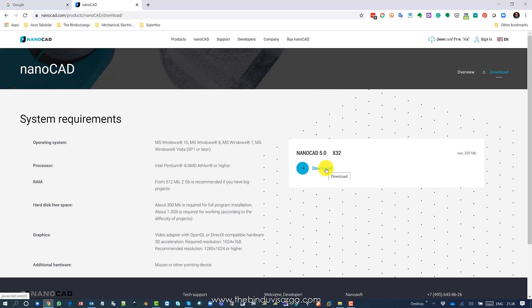There is some information you can read before you install. The application is about 385 megabytes, so just click on download.